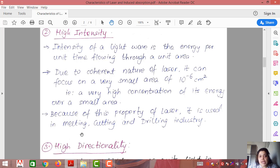Because of its high intensity, laser is used in melting, cutting, welding, and drilling applications. We will be discussing these applications in the later part of the chapter.